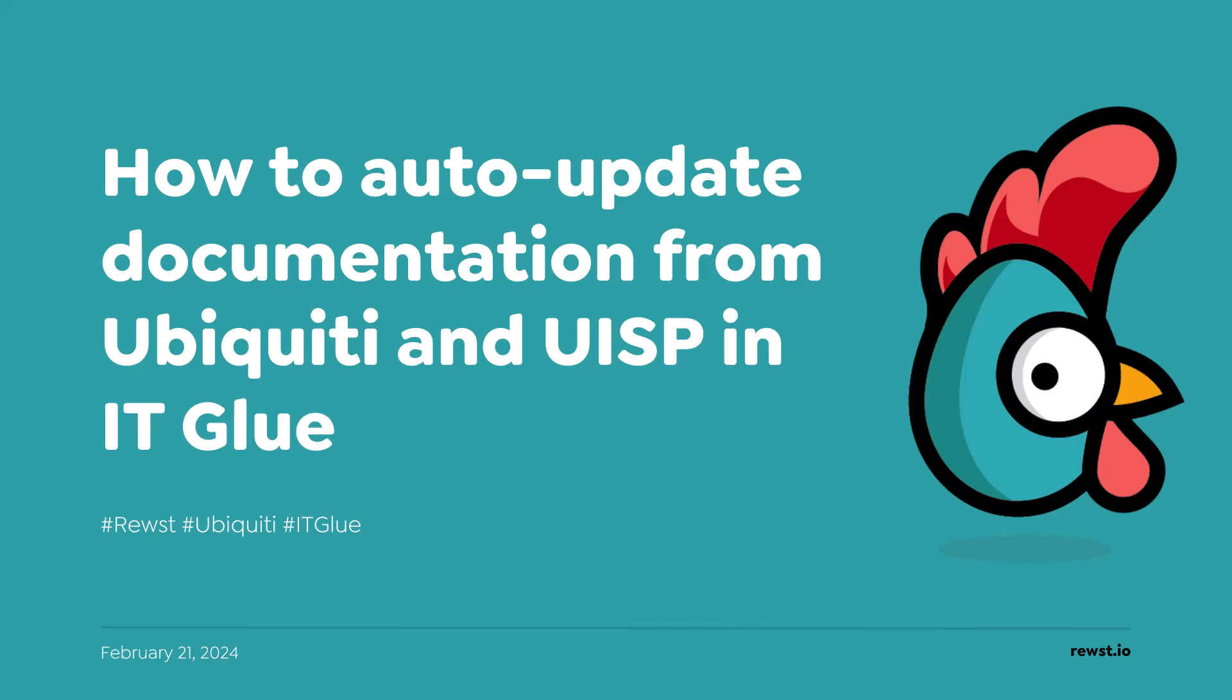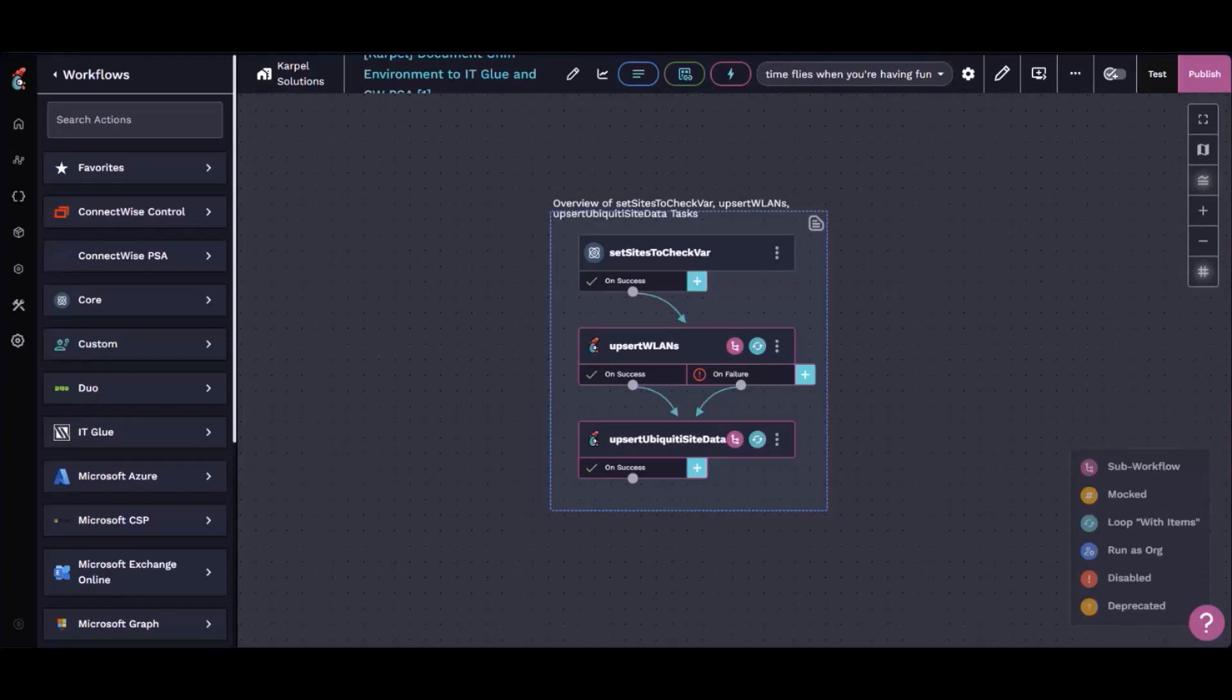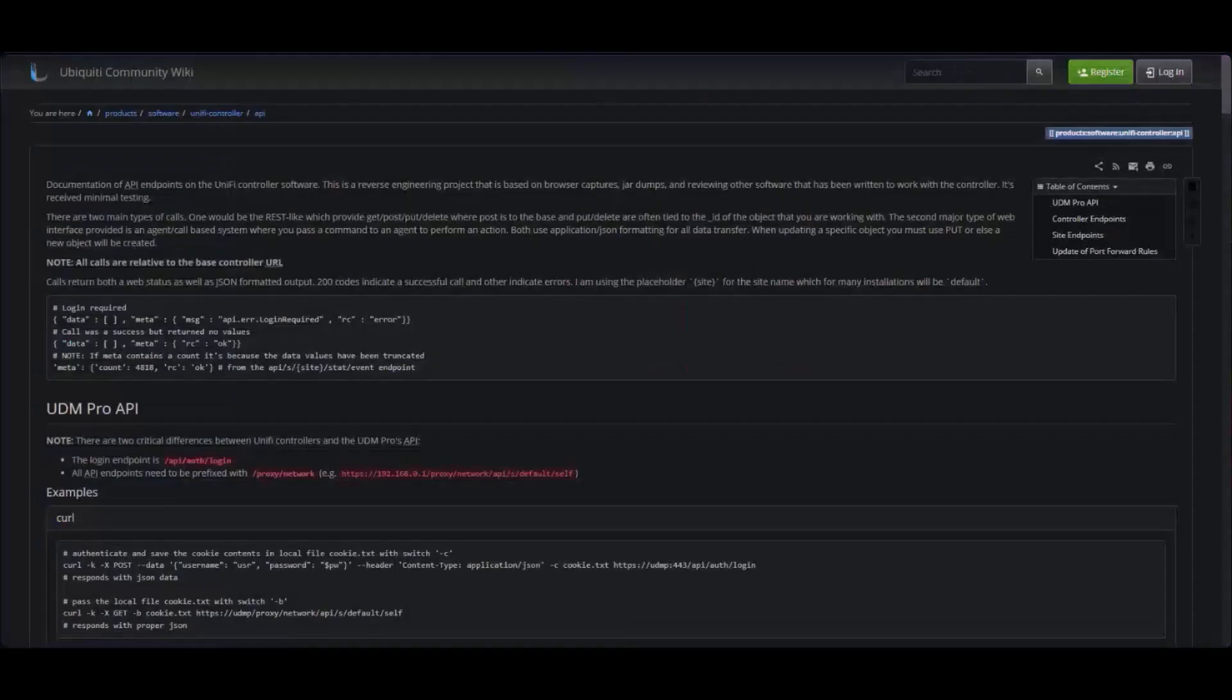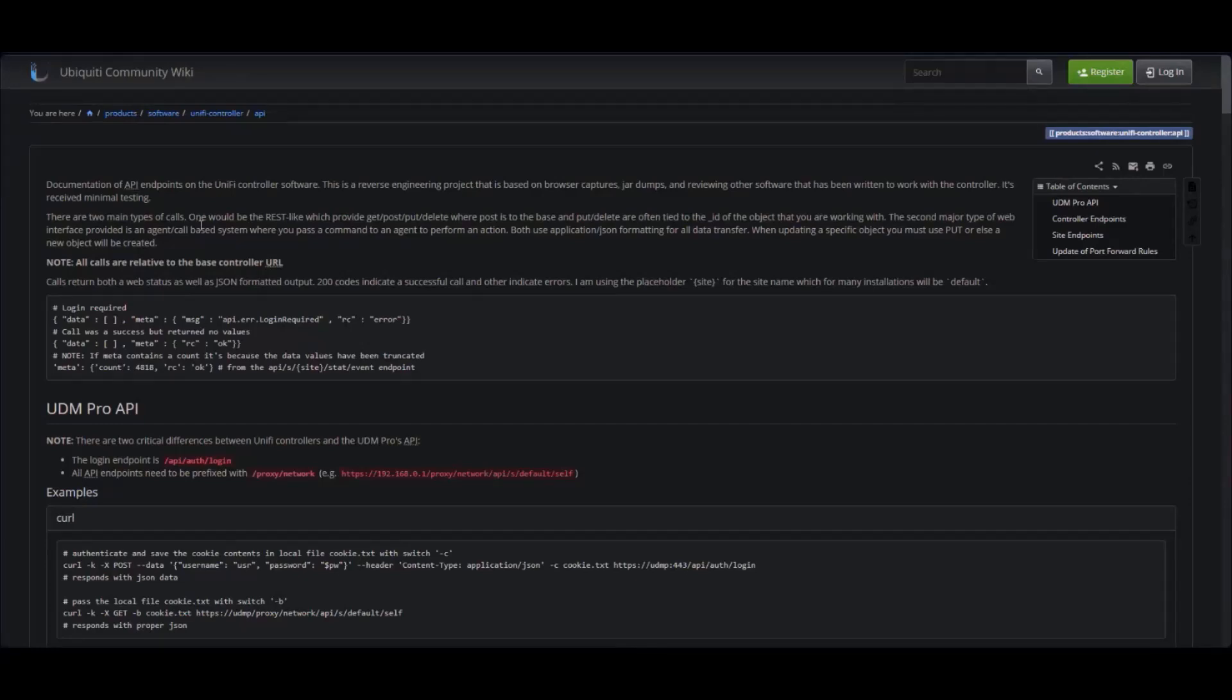I spent quite a bit of time a couple weeks ago tired of looking at stale documentation in IT Glue for our Ubiquiti and UISP stuff. So I figured out with the help of a few other projects out there, like this particular one on the Ubiquiti community wiki, how to reverse the Unify network portal to get all of the information out of it and document it.